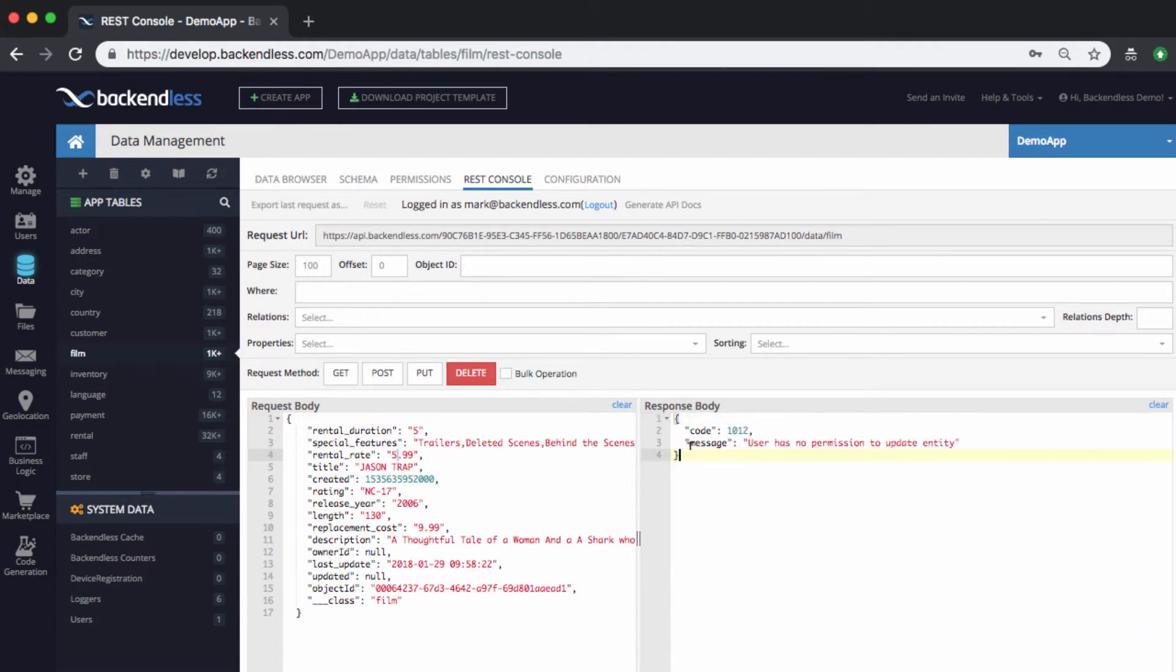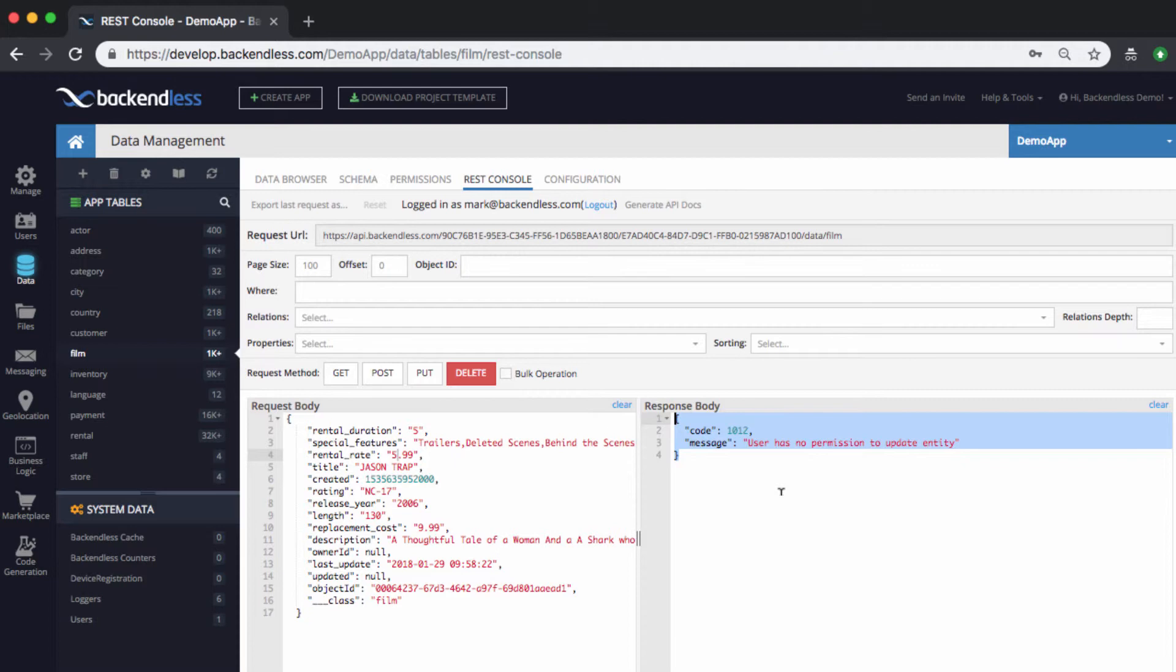If I click PUT, you see that I get a message saying the user has no permission to update entity. And notice that I did not have to make any special assignments of the permissions to that user specifically. I'm working with the role that that user belongs to.